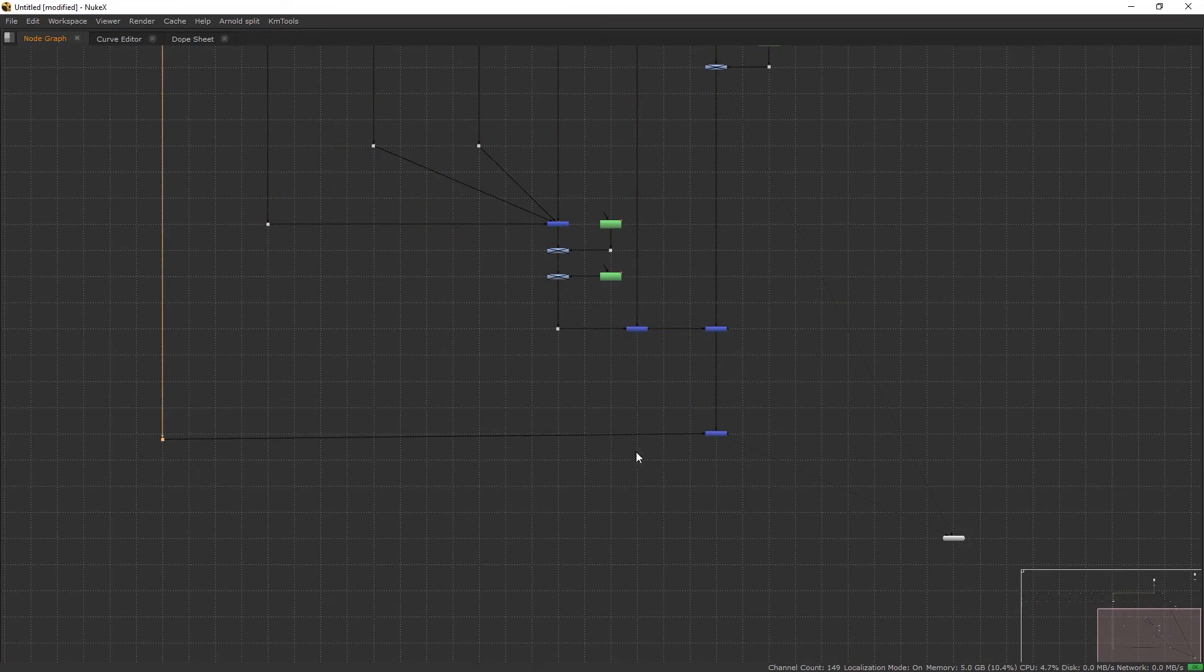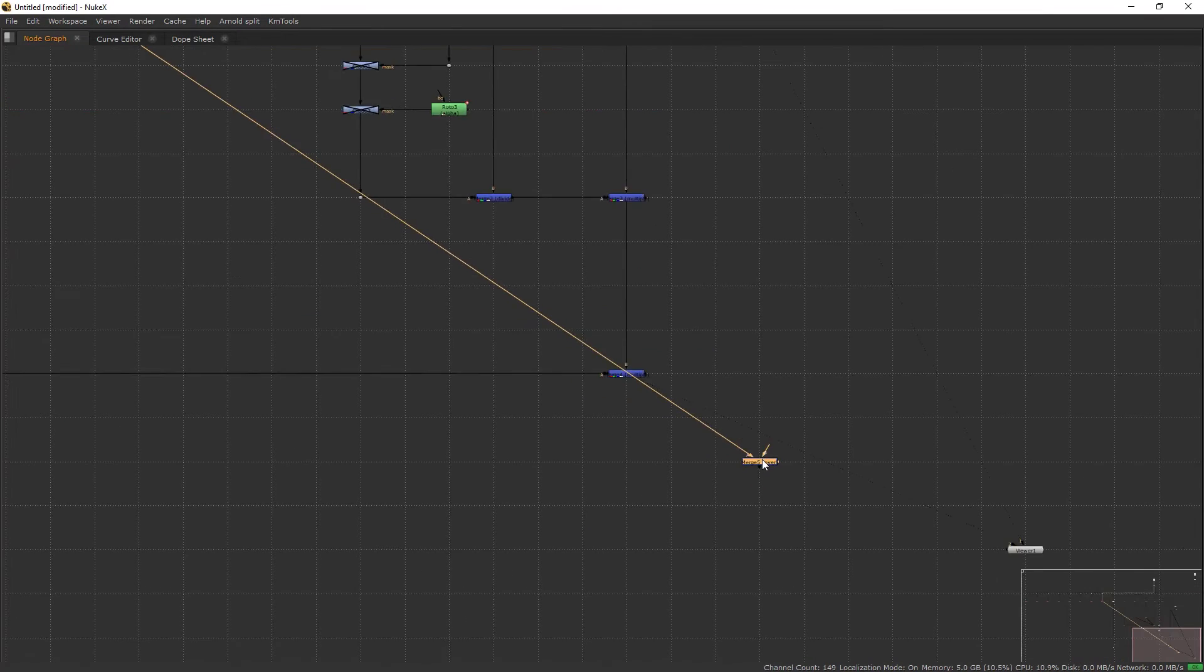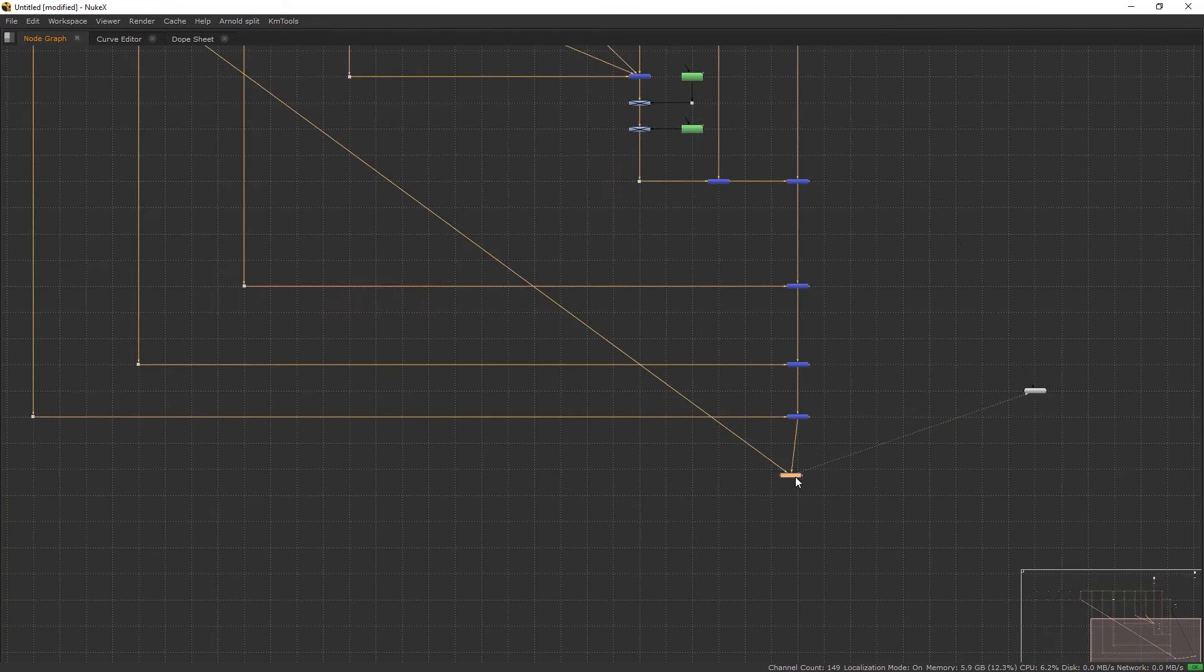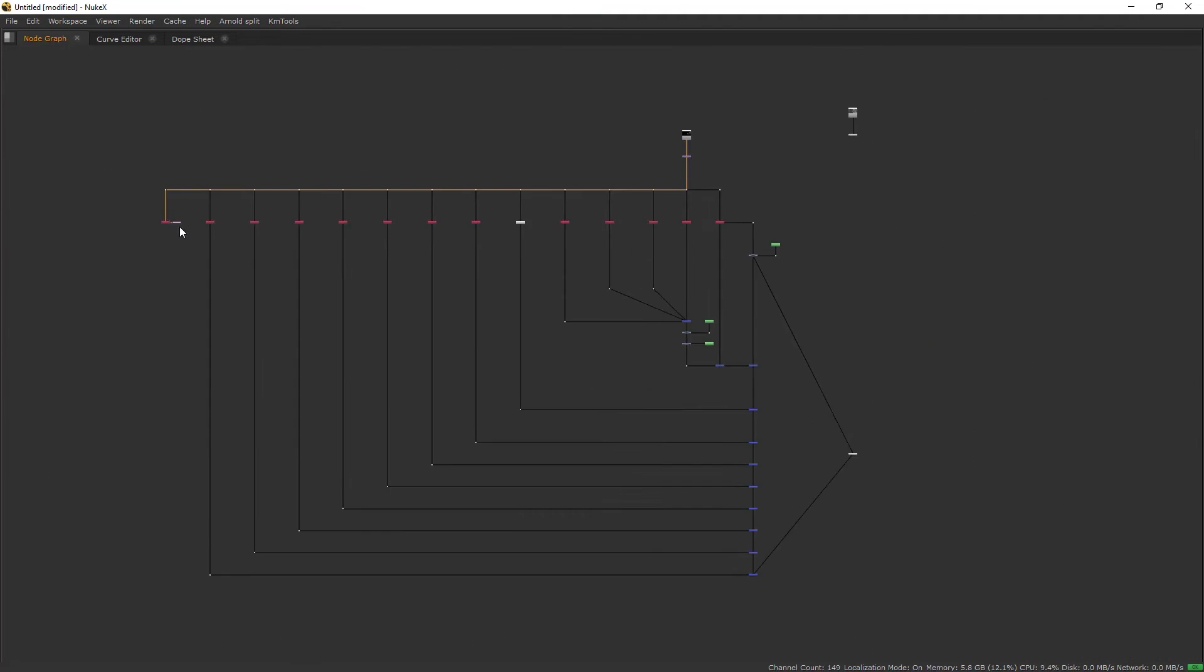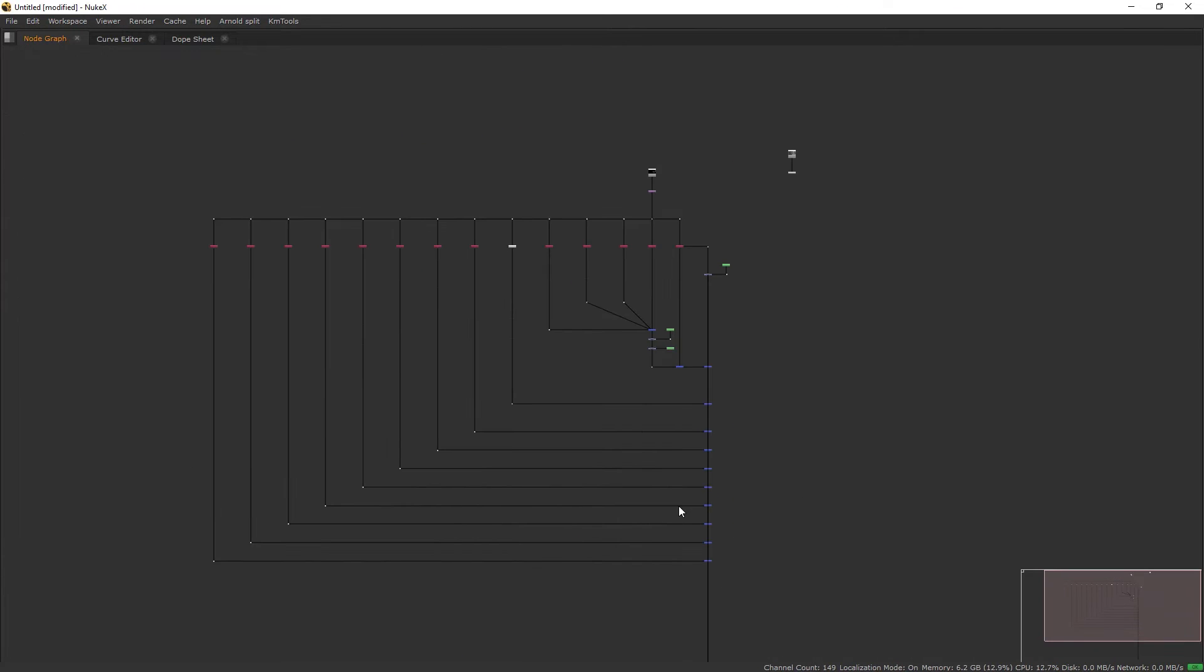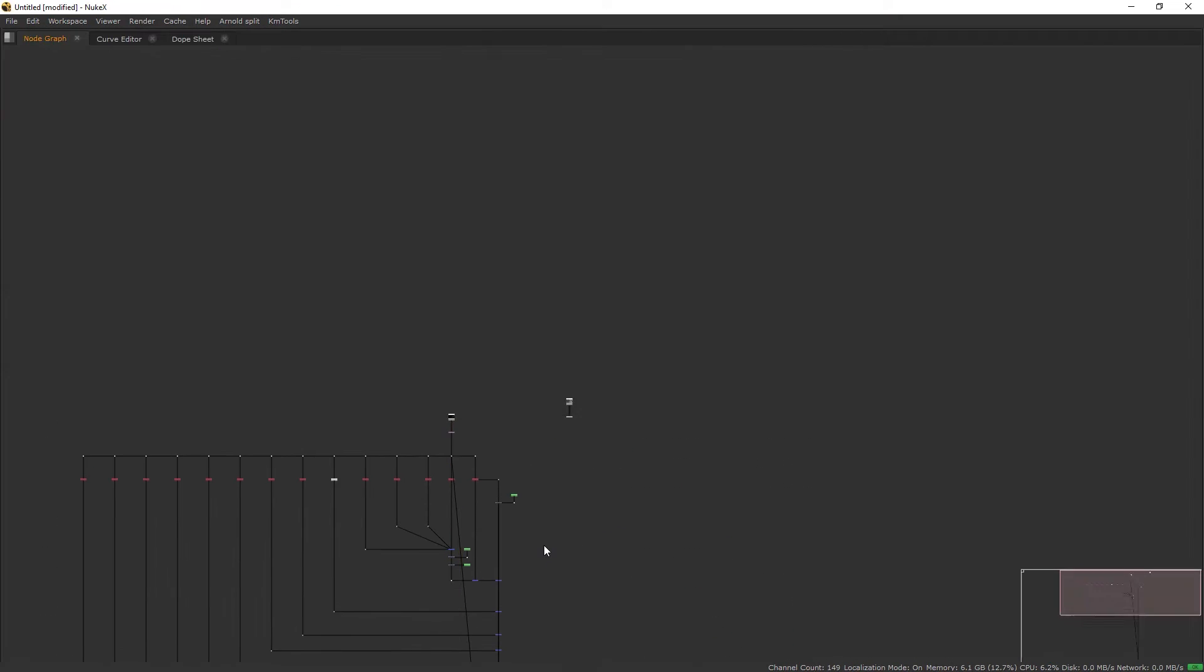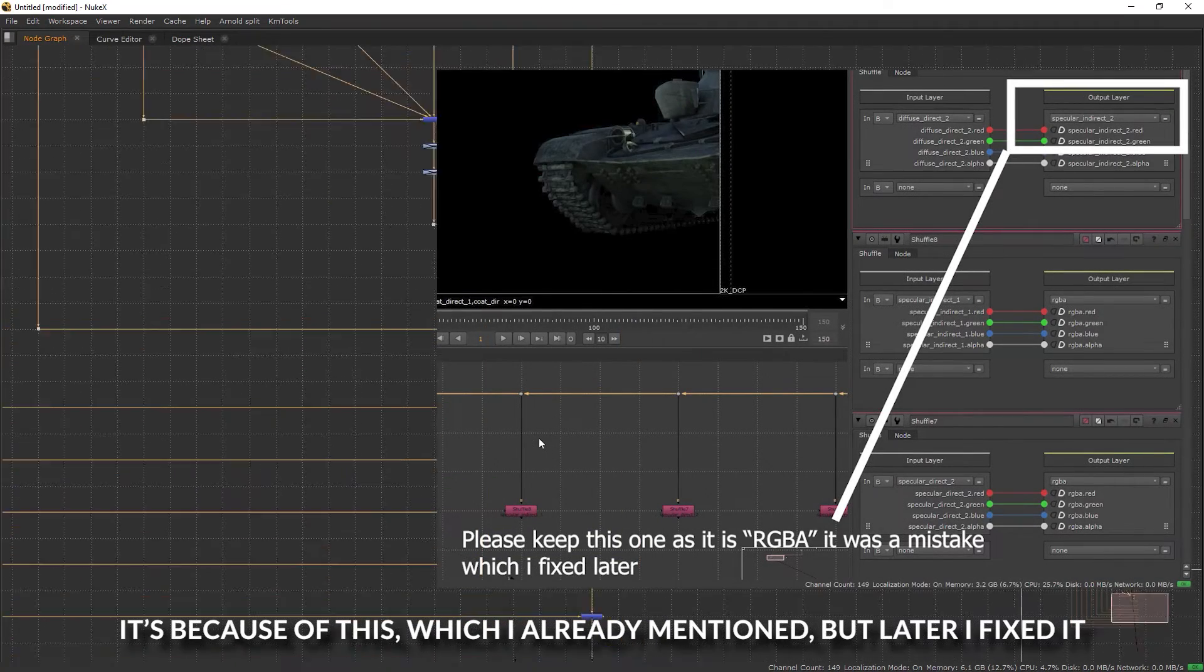We have shuffled out the light and we will start merging the rest of the AOVs. This is an ambient occlusion pass so I will keep the operation to multiply. The rest of the AOVs you can merge with the operation of plus because those are all the lights like specular, coat, everything. I'm skipping this part. We have merged all the AOVs successfully.